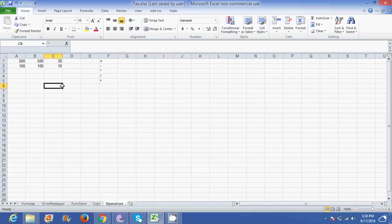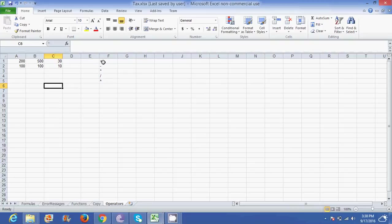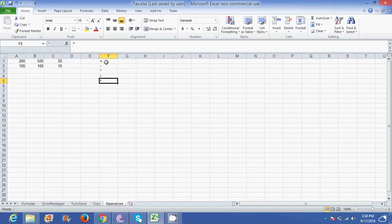In this Excel lesson we are going to look at formulas. Formulas include all your basic mathematical operators which include addition, subtraction, multiplication, division, and exponents.